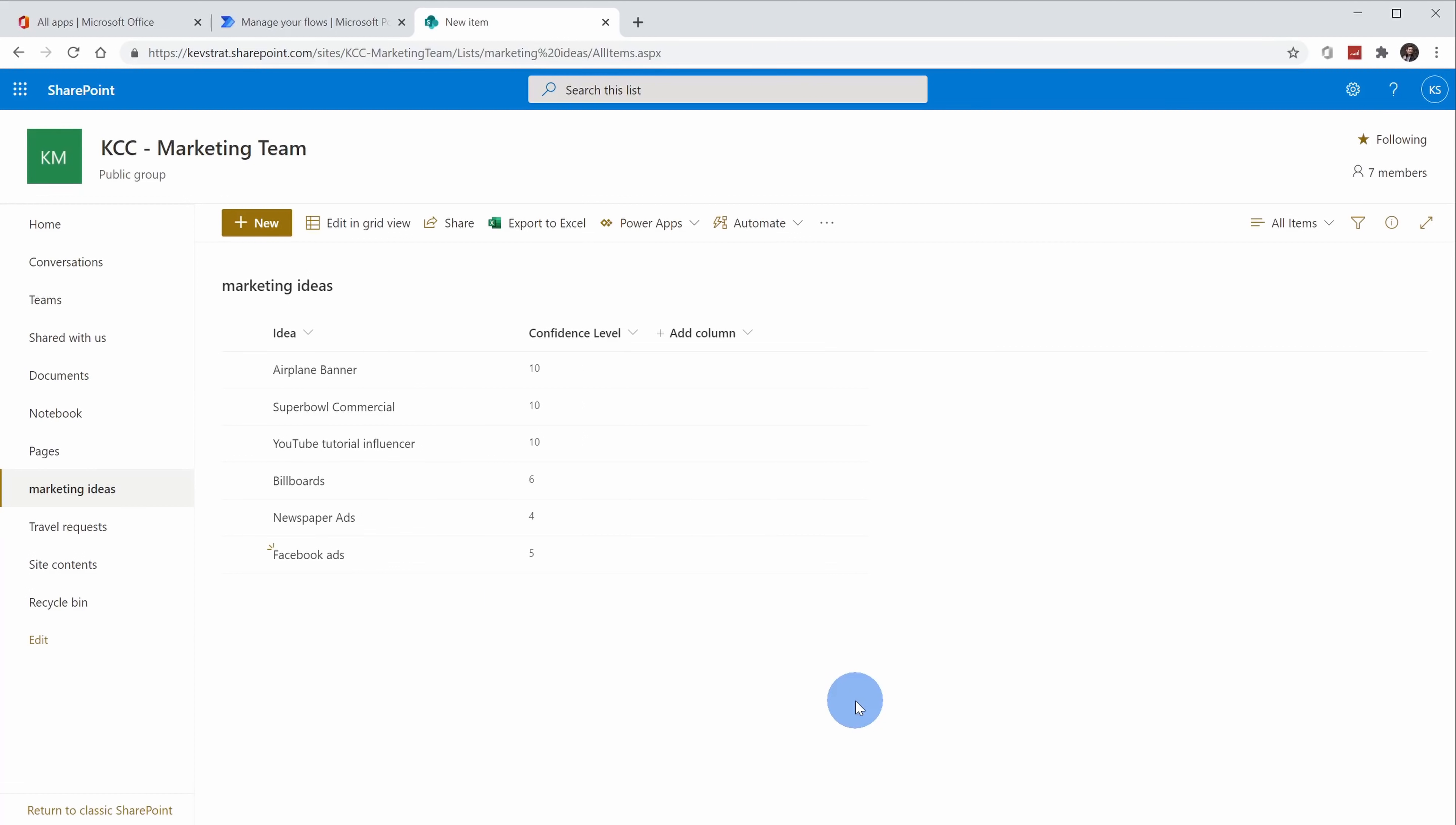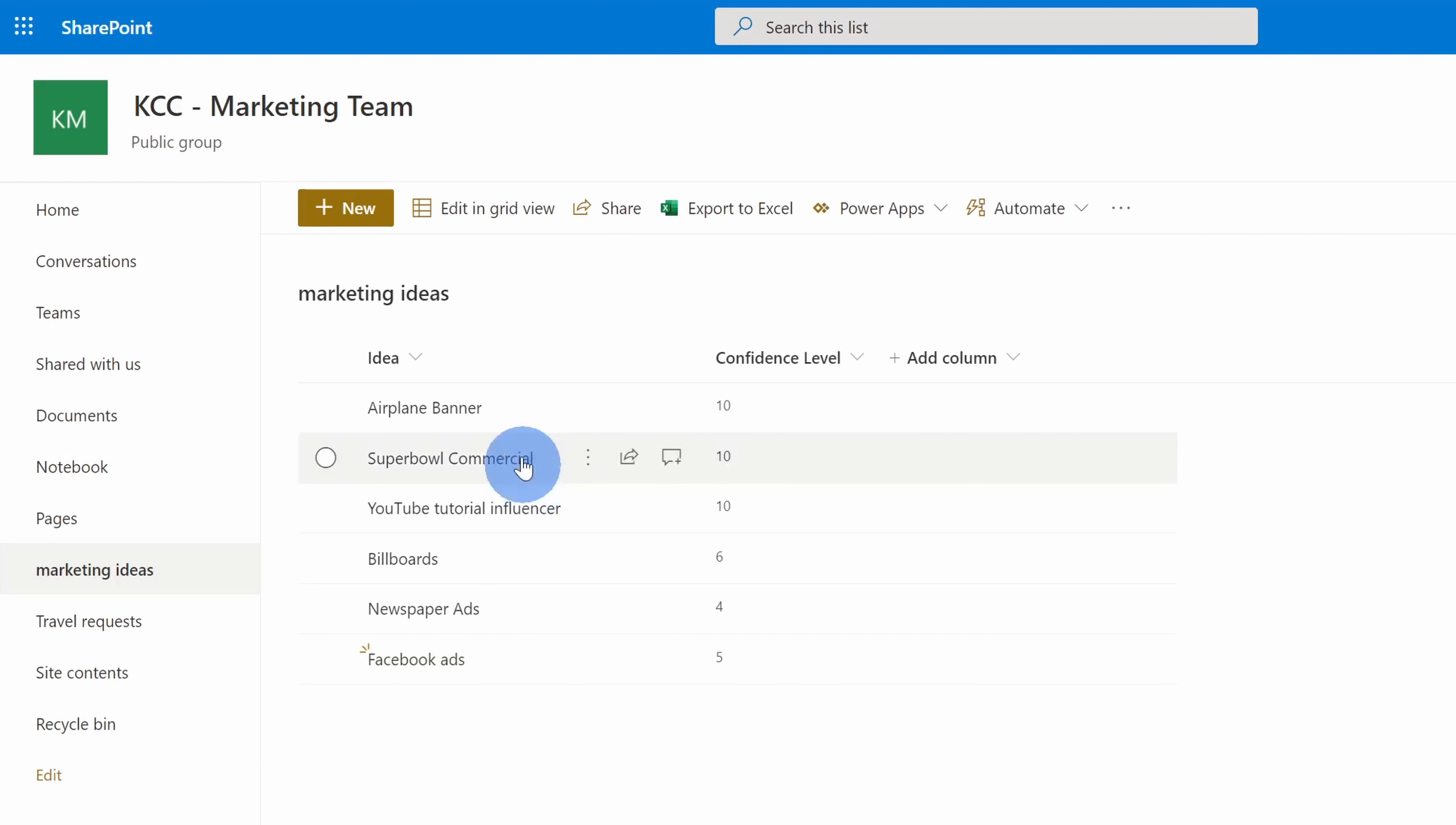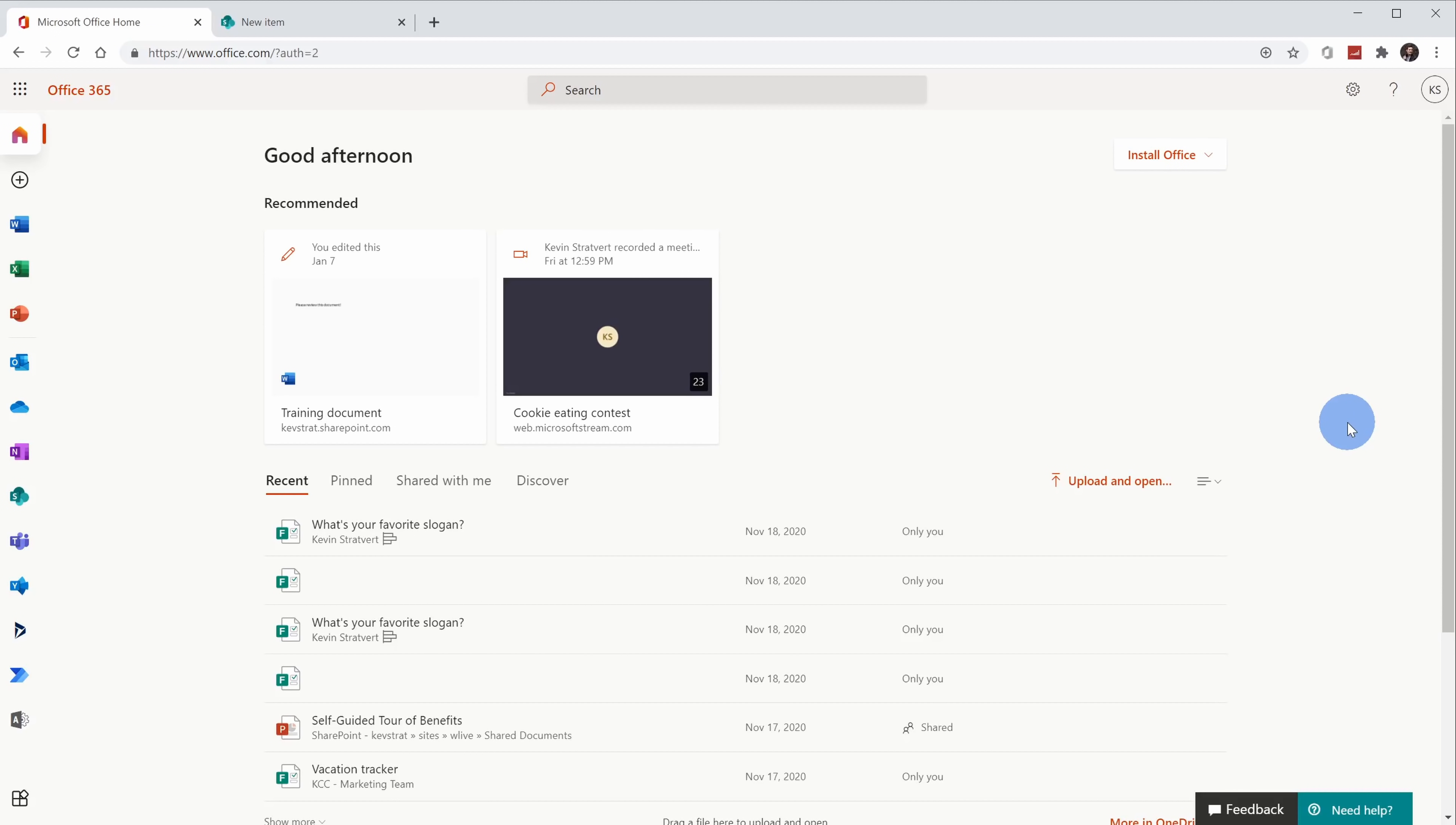So far, we've been creating all of our approval requests directly in the context of Microsoft Teams. However, you can also connect many other apps and services directly to the approval workflow, and today I want to connect SharePoint to the approval workflow. Here I am on a SharePoint site for the Kevin Cookie Company marketing team, and we have a list of a whole bunch of fantastic marketing ideas. Now ideally, anytime a team member comes in here and they click on new to add a new idea, I want this to kick off an approval workflow. To pull this off, we are going to use Power Automate.